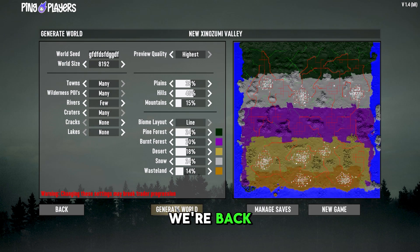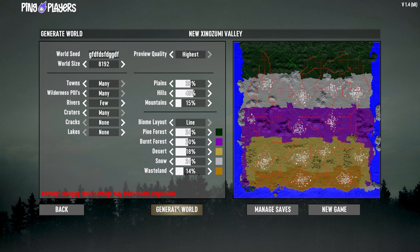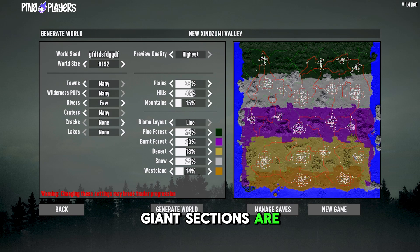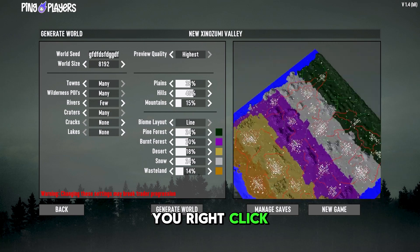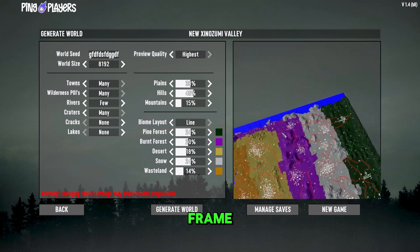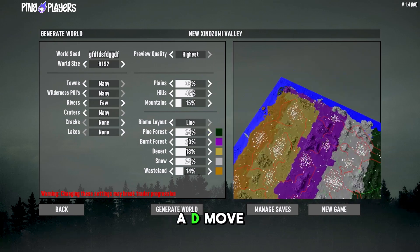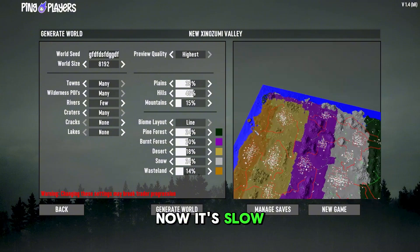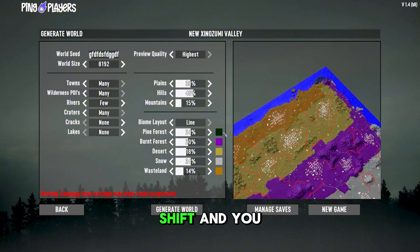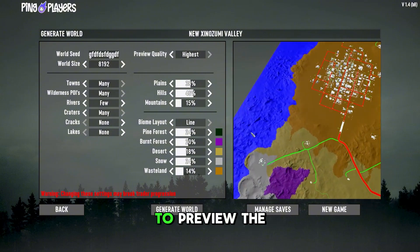All right, now we're back — you can see on the right side it's generating our world. Each of these giant sections are major cities. You right-click inside the frame to move around, and use WASD inside the preview. It's slow at first, but hold Shift and you'll move faster.